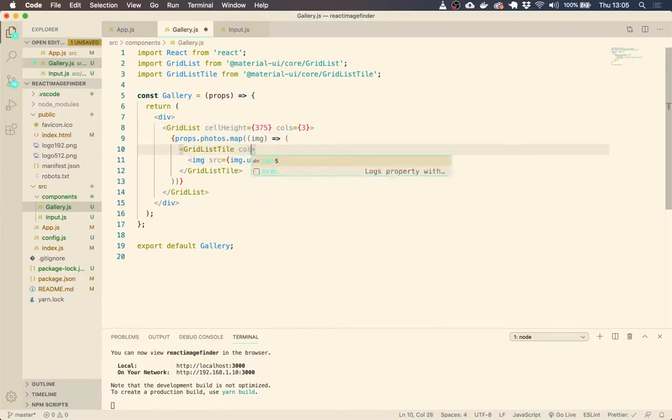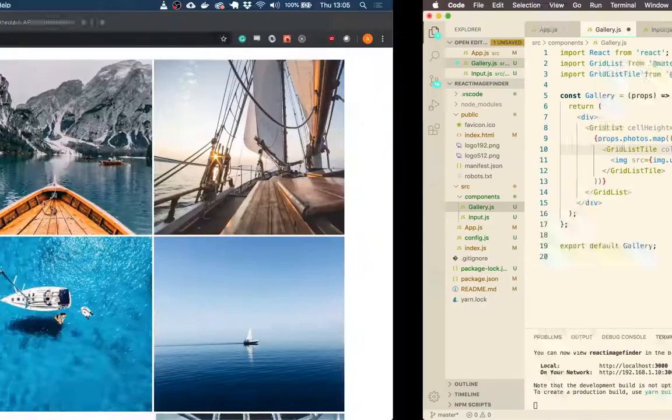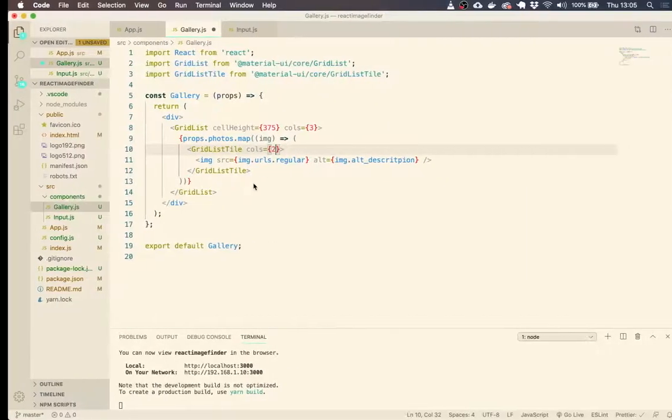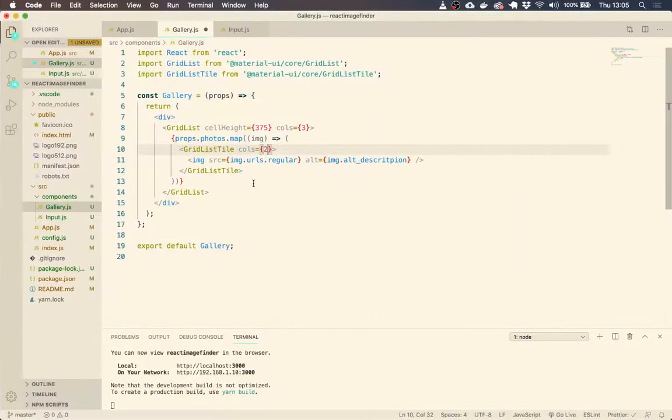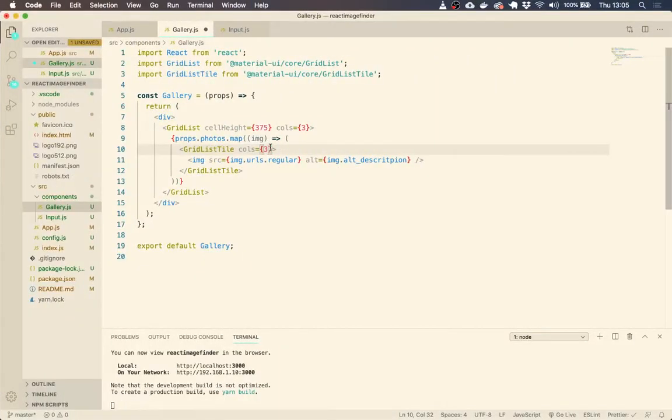And then we can also define in the grid list tile, we can define cols here. And what that does is for each image, it says how many columns we want it to span. So for every tile, how many columns do we want it to take up.